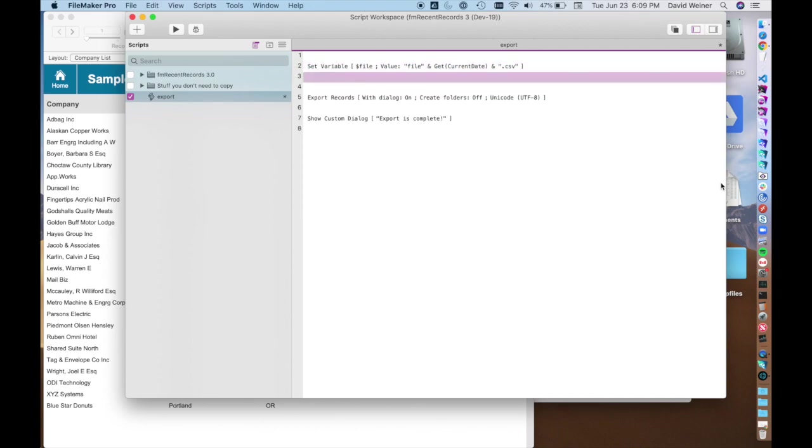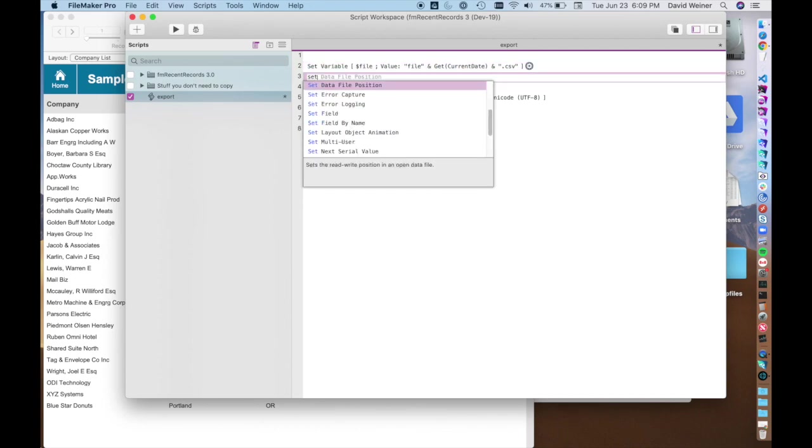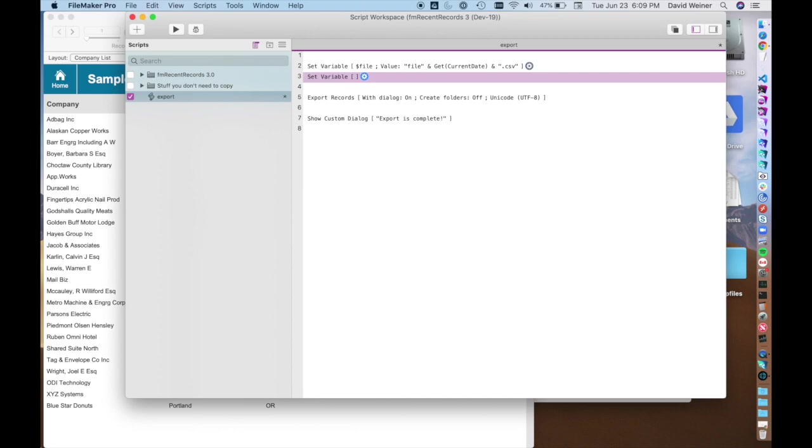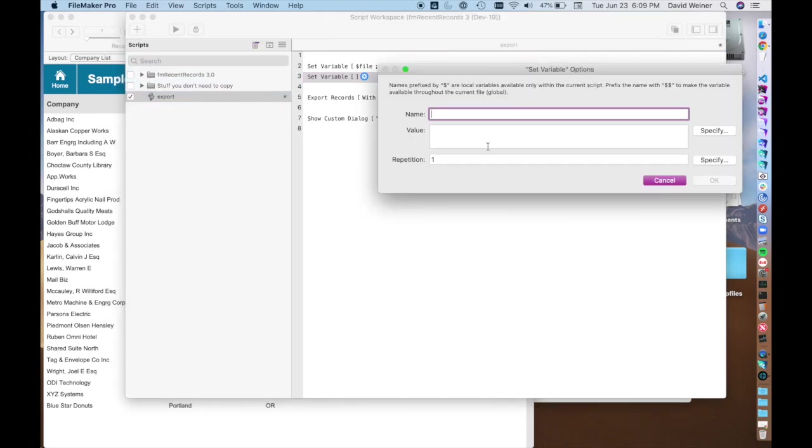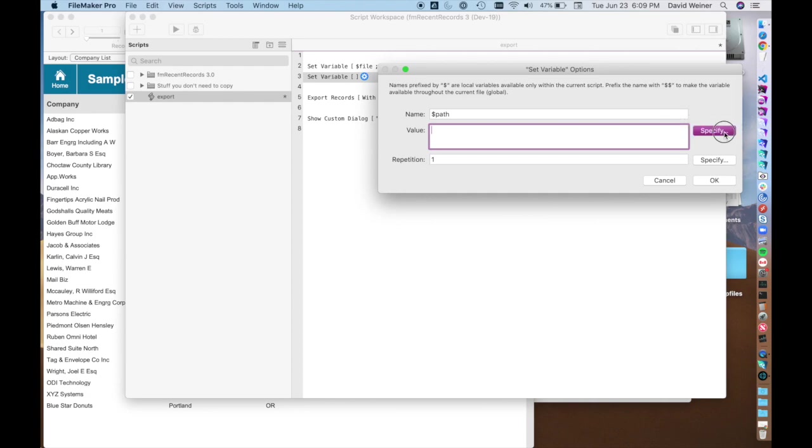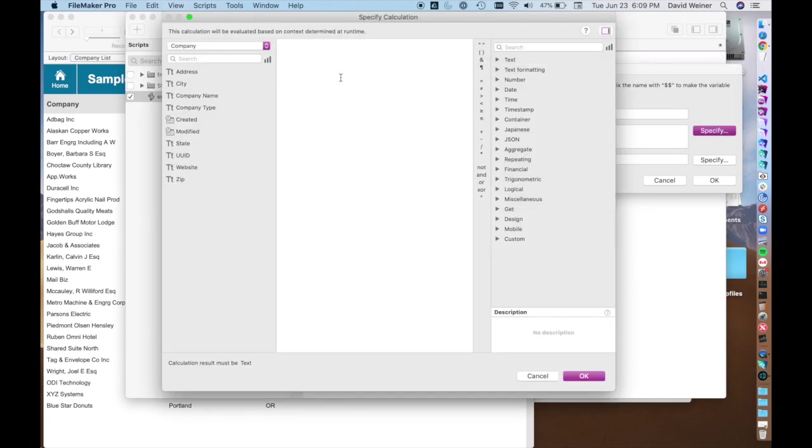The next thing we want to do is actually set the path for where this is going to be exported to. So we're going to set another variable. You can actually do this all in one. But we're going to do it in two separate ones. It's a little bit more verbose. But it's sort of self-documenting that way.